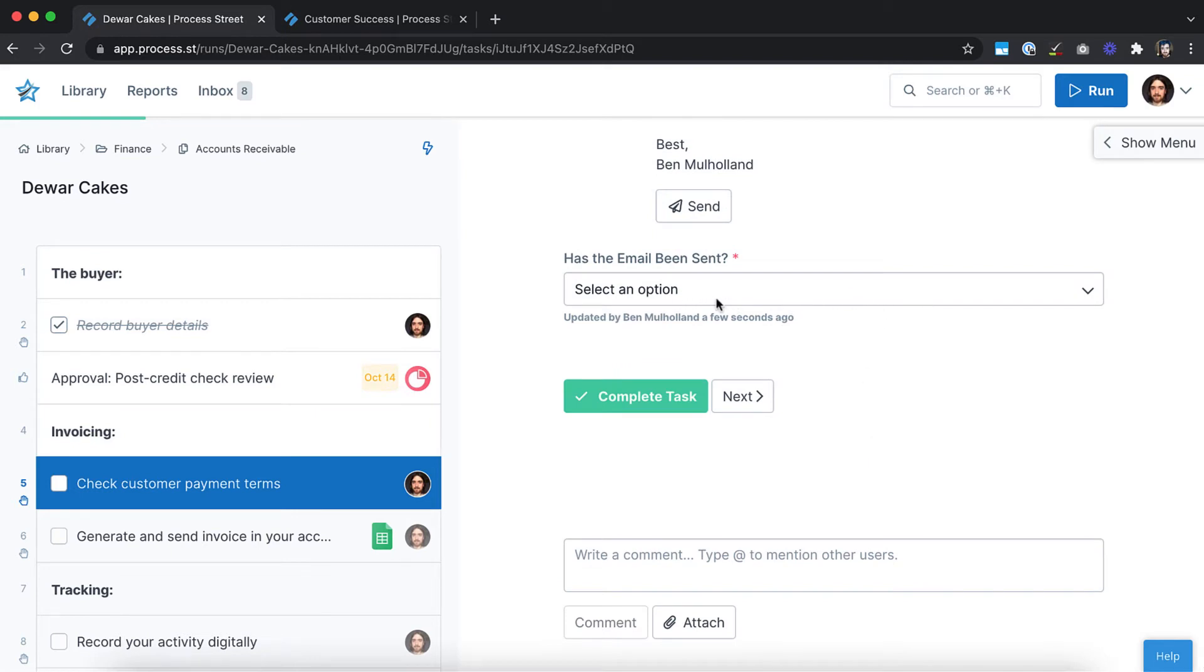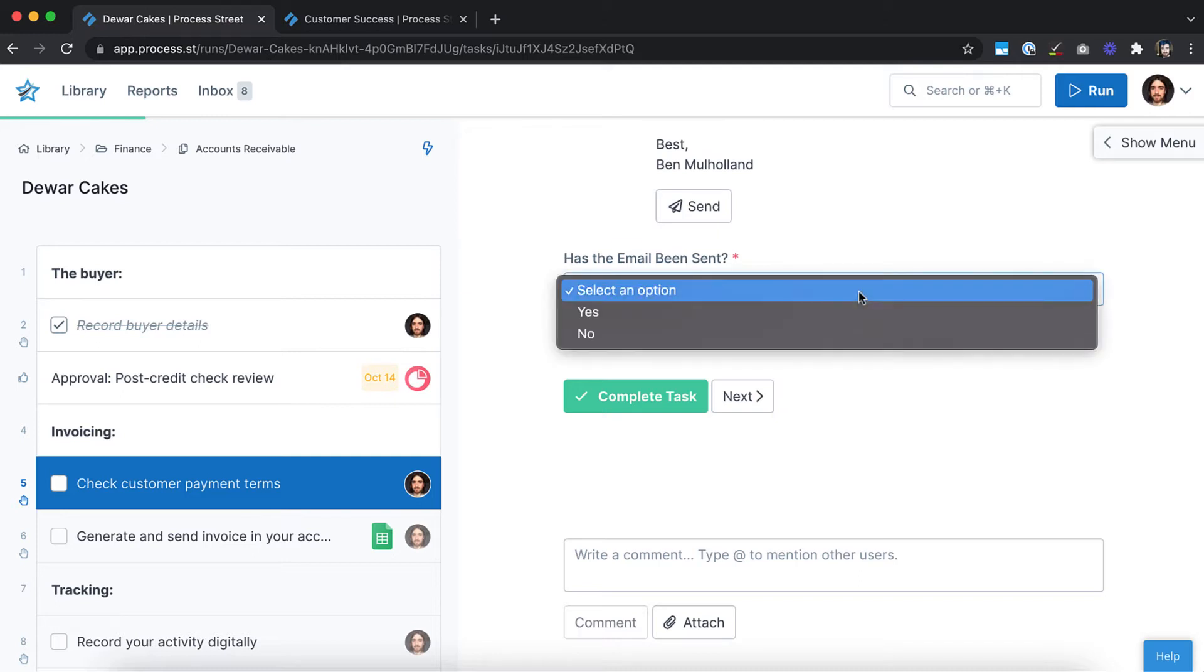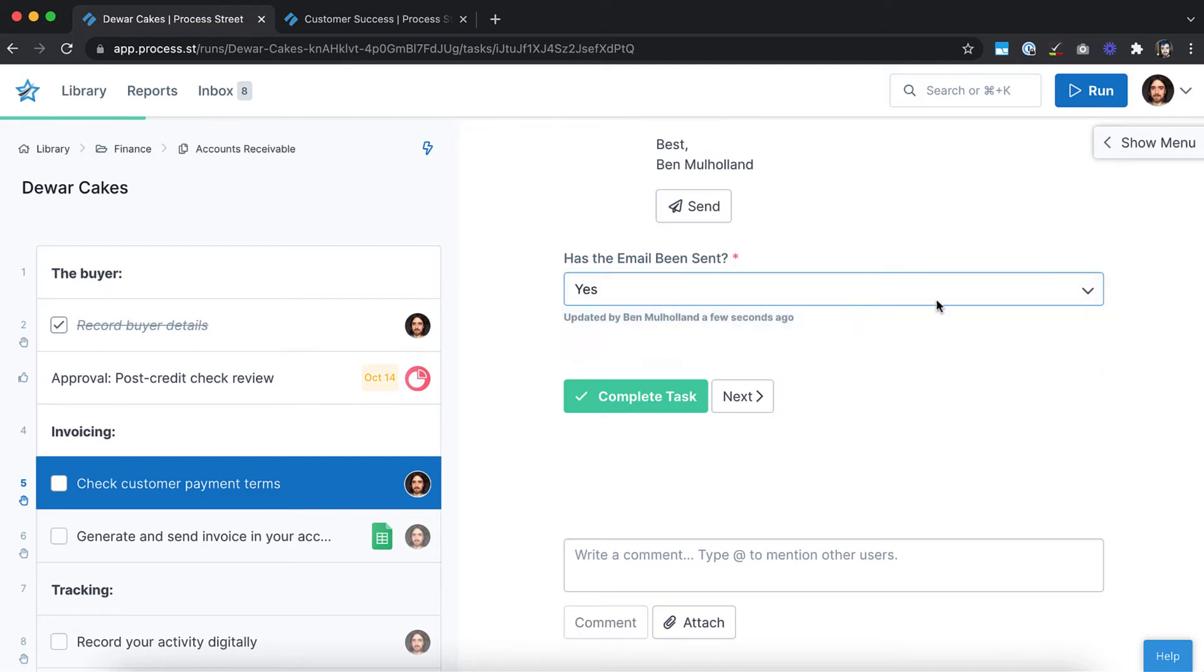When you run your workflows, form fields are used to collect data to refer to at a later time. They also allow you to pass information to other parts of your workflow or out into other apps via integrations and automations.